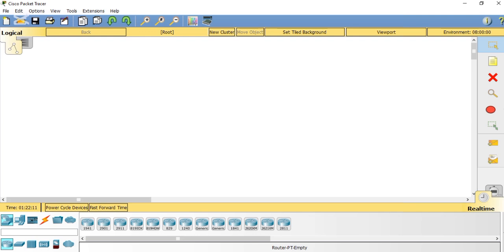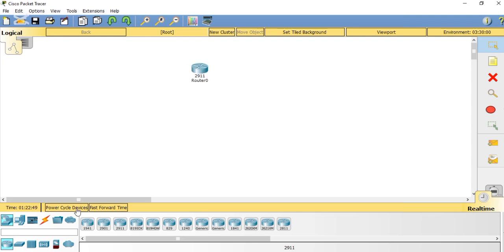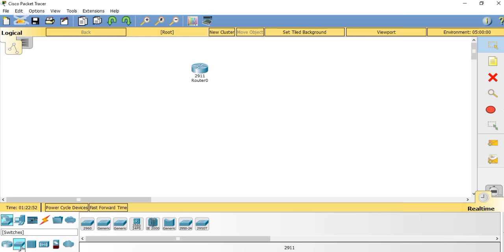If you want to watch my previous videos on subnetting, DHCP, and basic VLAN configuration, I will give the link in the description box. Now we are going to start. At the bottom we have many devices available. We simply need a router first, and then a switch. The router we have selected is the 2911, which we drag and drop to our working area.